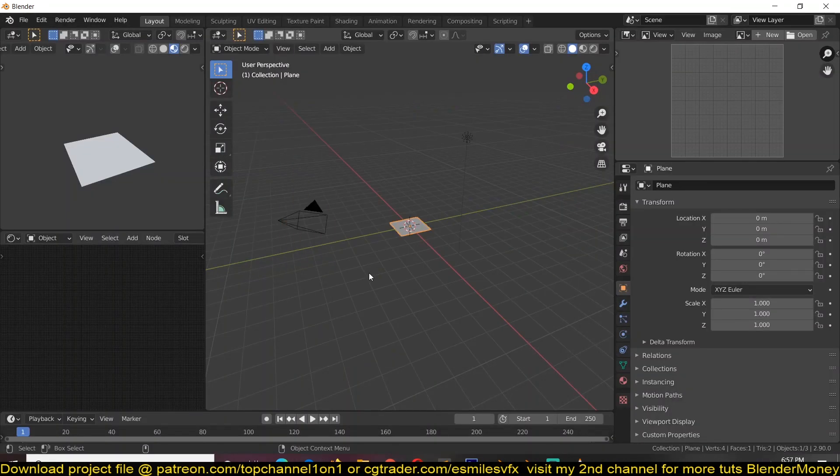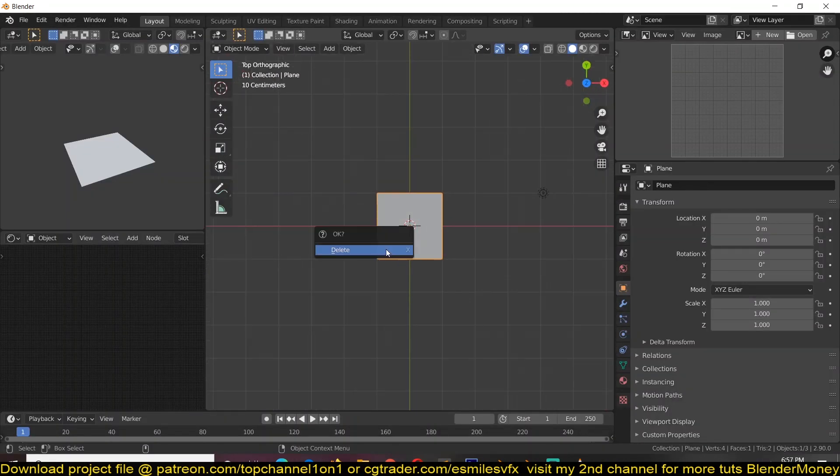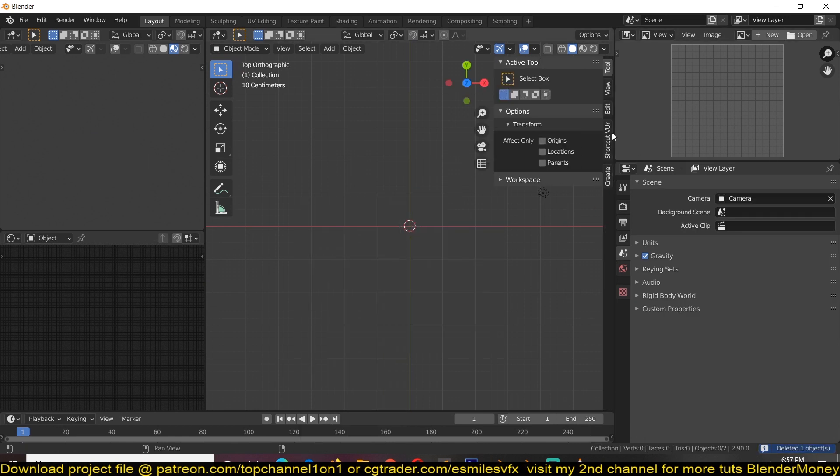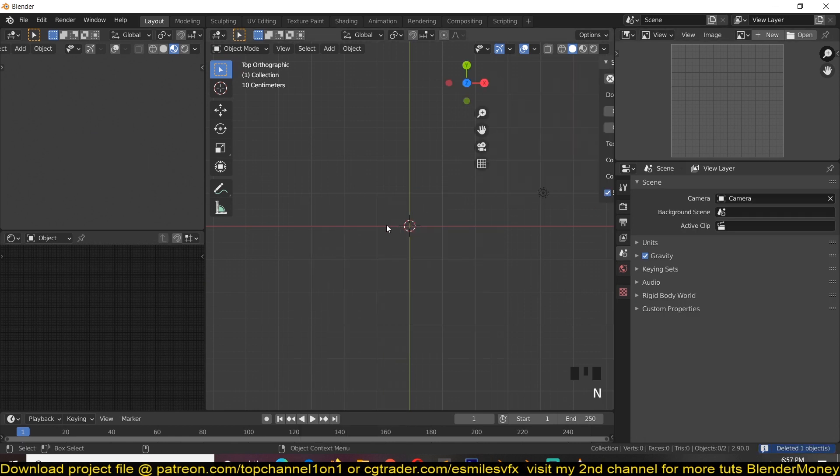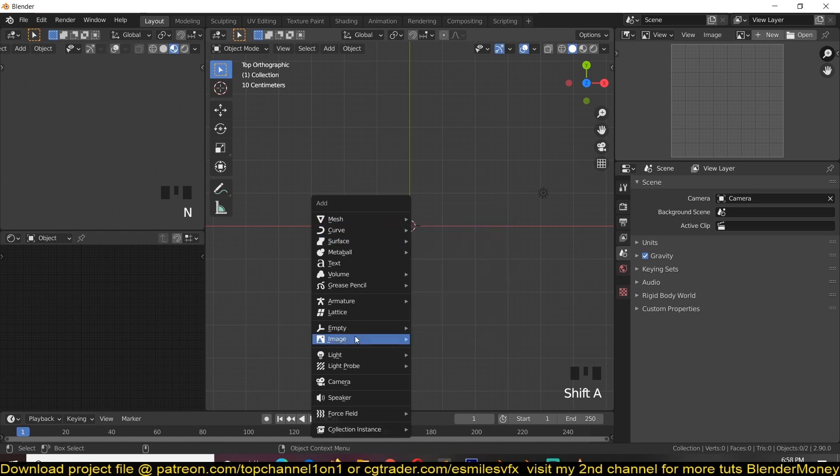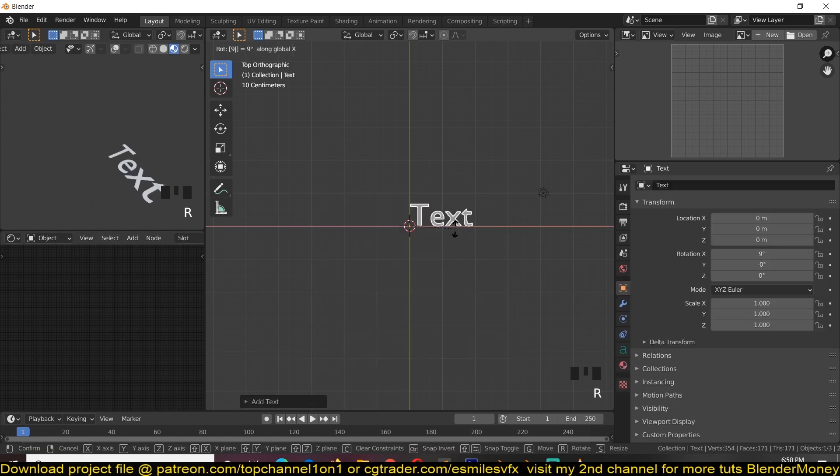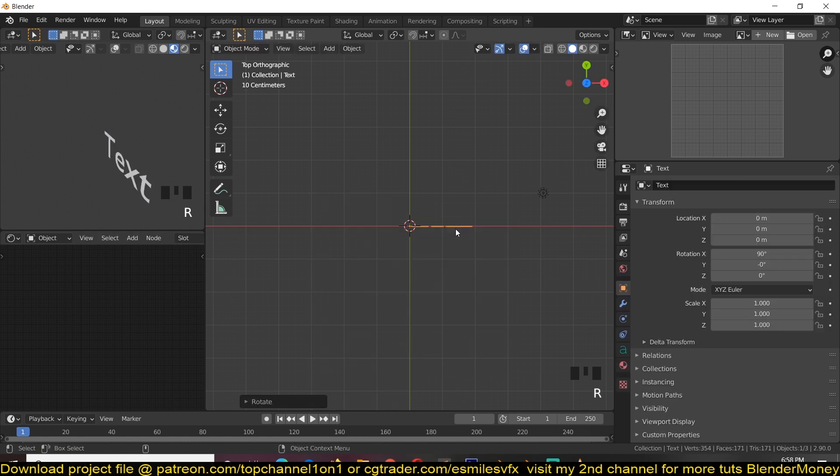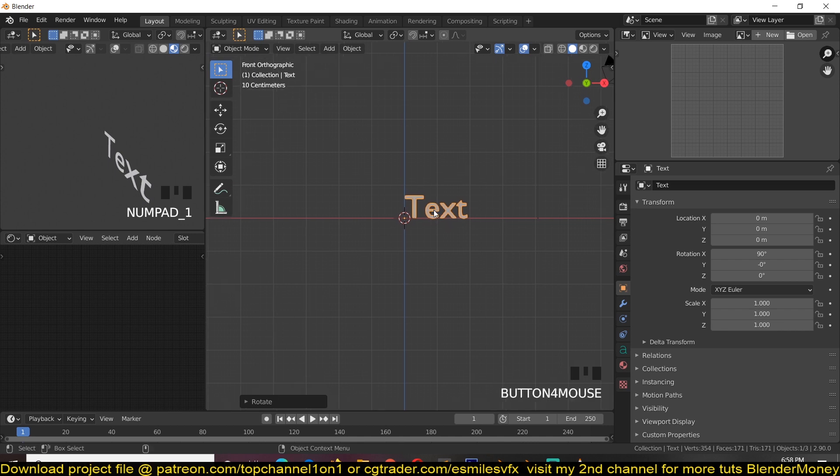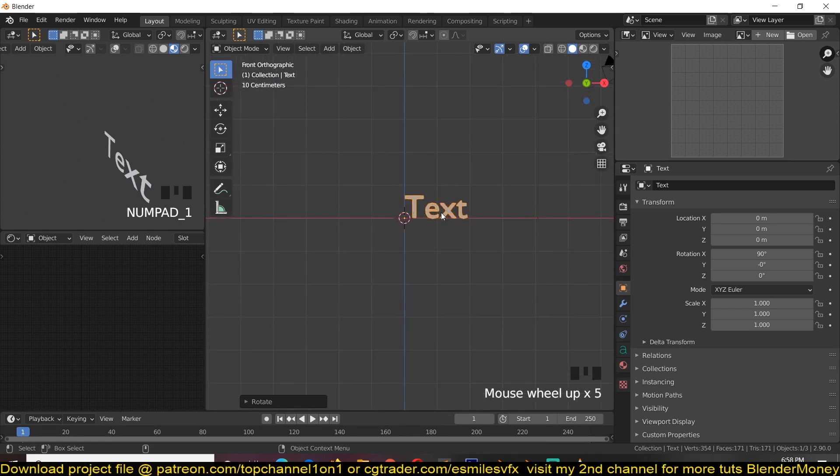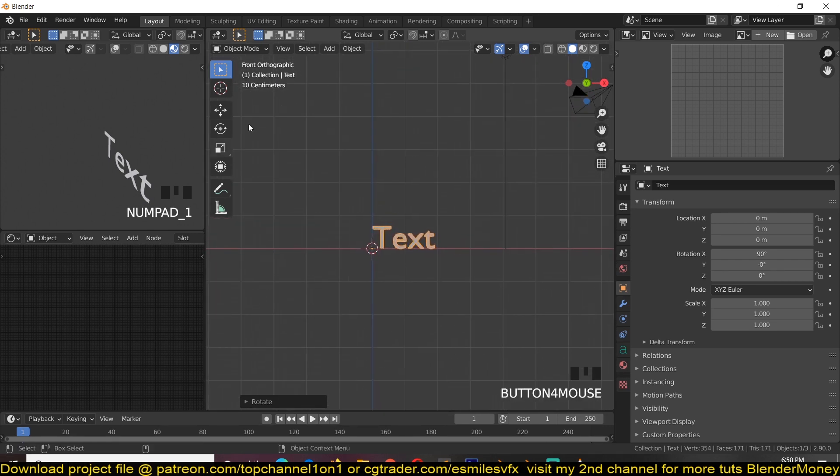So the first thing we want to do is add a text. So Shift A, let me see if I have my screen keys. Yep, so Shift A text. I have to rotate it 90 degrees on the X-axis so that it's facing the camera.